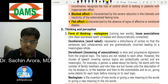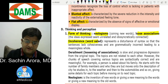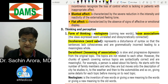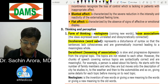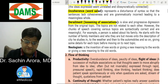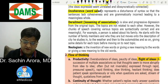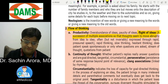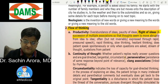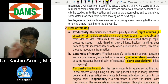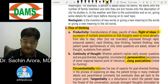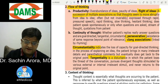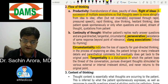Blunted affect means reduced emotional expression; flat affect means absent emotional expression. Form of thought includes neologism, loosening of association, incoherence, and derailment (another name for loosening of association). Increased productivity in flow of thinking is flight of ideas. Continuity of thought includes perseveration, clang association, circumstantiality (over-inclusive, reaching the answer), and tangentiality (over-inclusive, not reaching the answer).